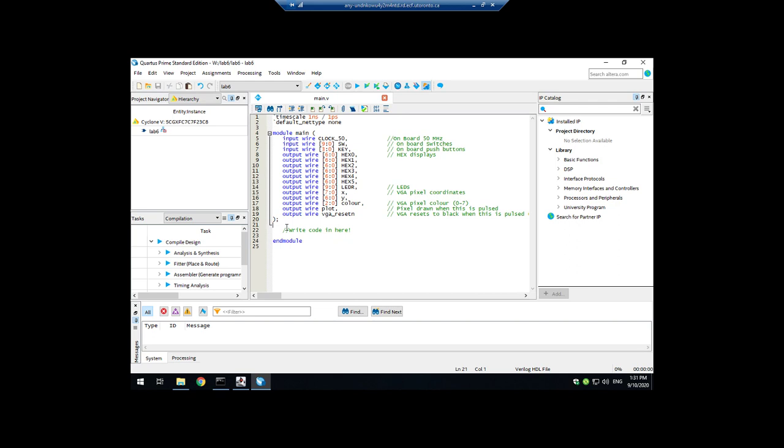And then let's just write, let's suppose that lab 6 is something like, make LED 0 be the XOR of switch 0 and switch 1. All right, fine.